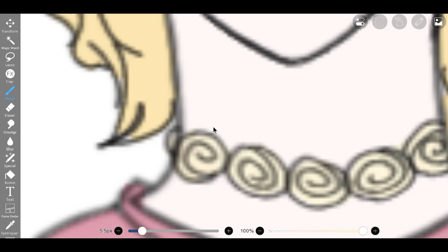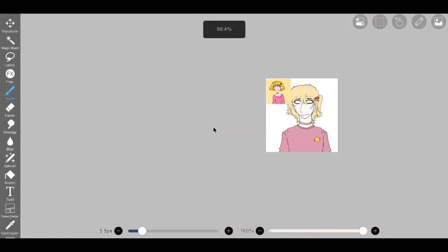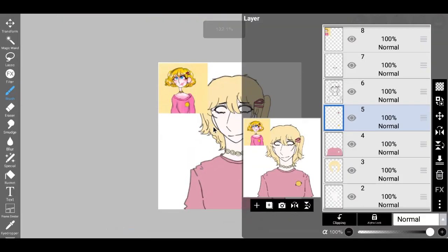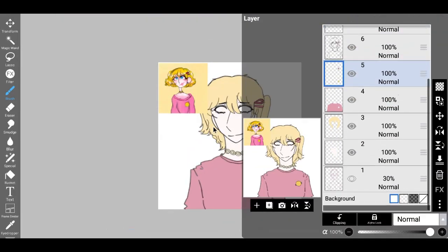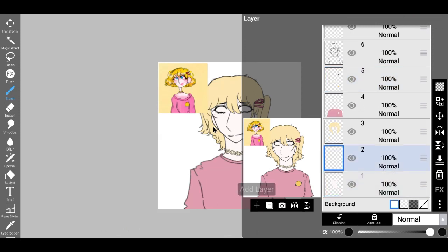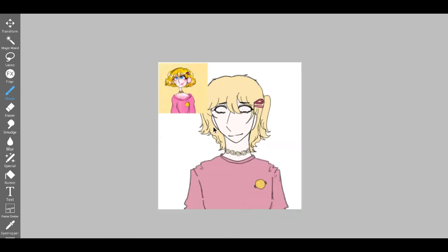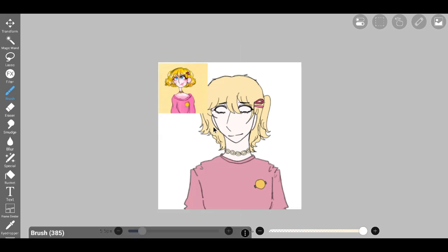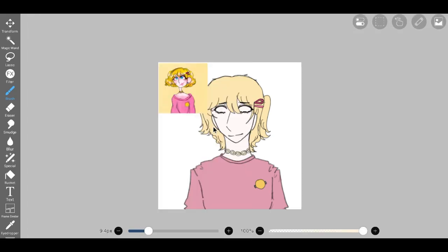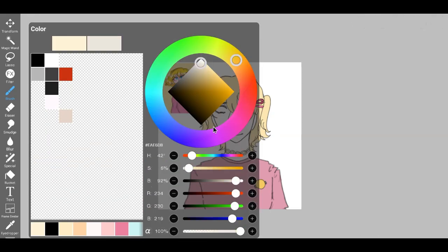Moving on to the delicate features that framed the eyes, I sought to evoke a sense of gentle softness and vulnerability. Employing a light pink undertone beneath the eyes, I deftly crafted a slightly puffy effect, imbuing the portrait with an intimate touch of realism.